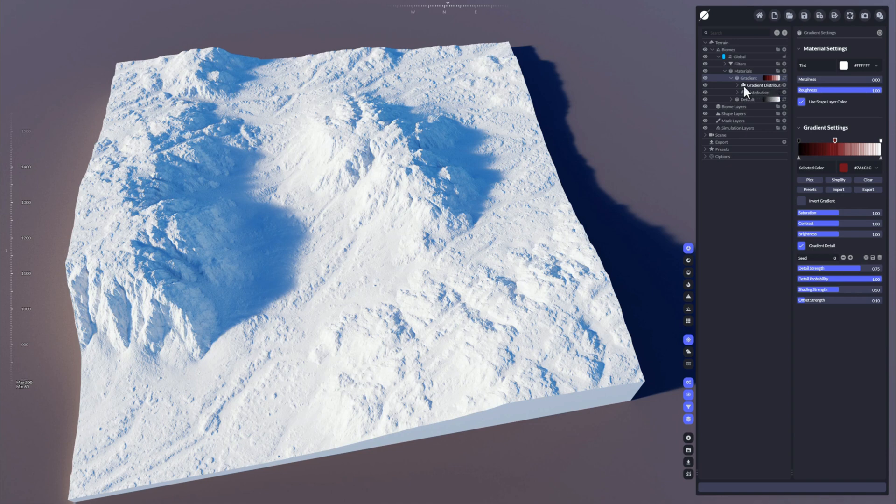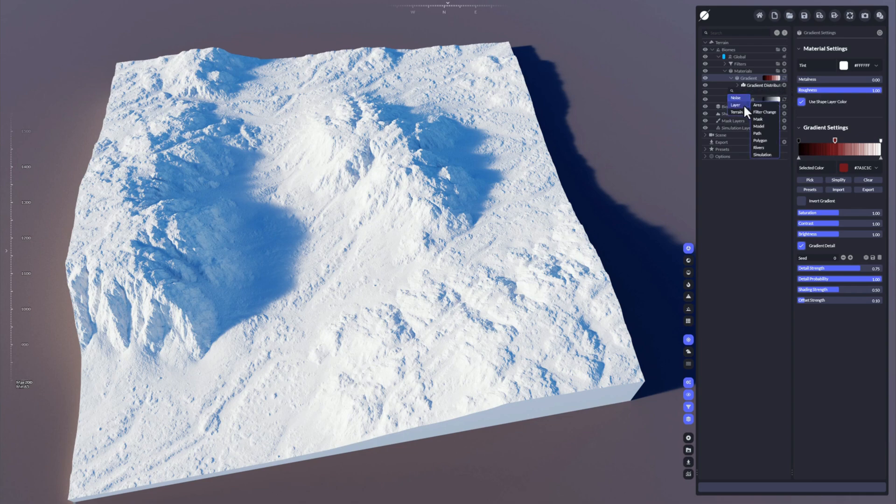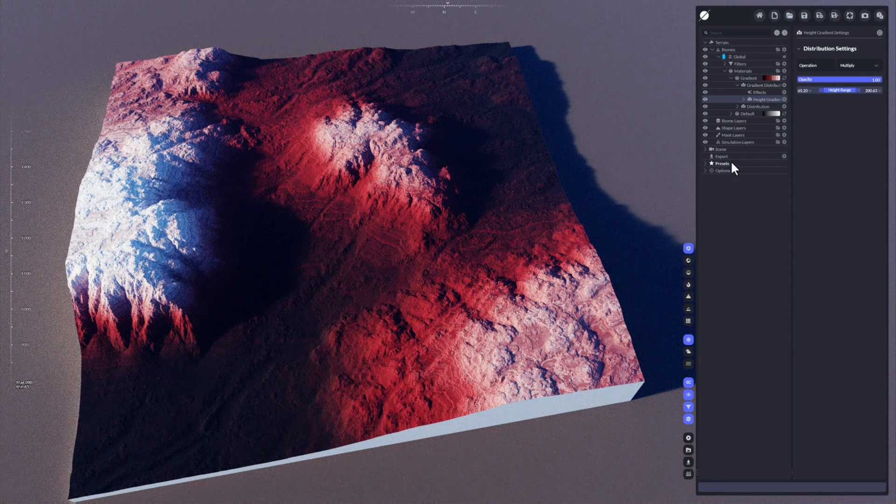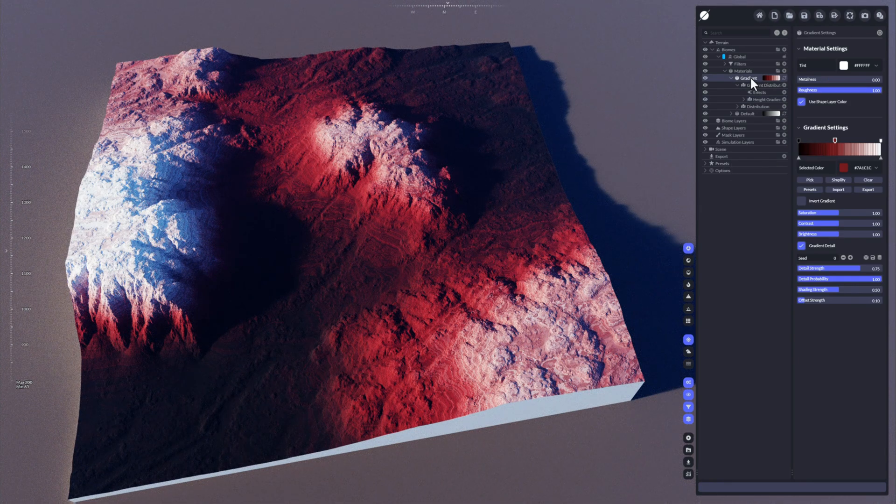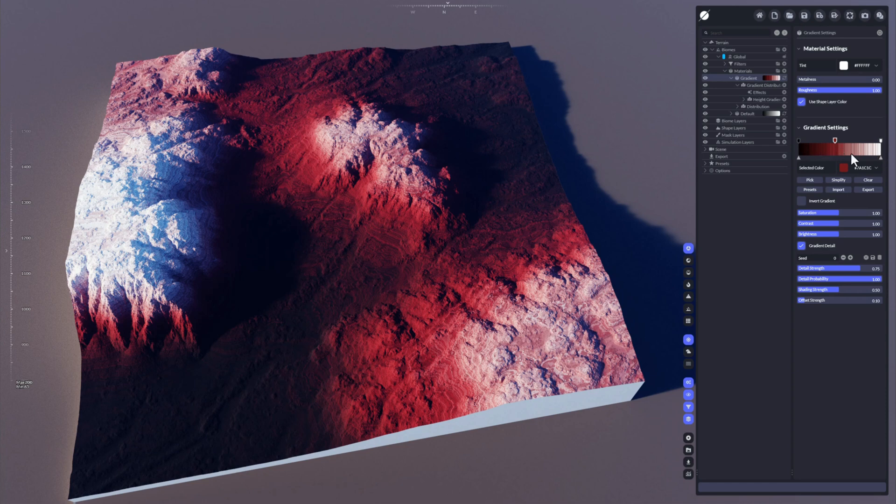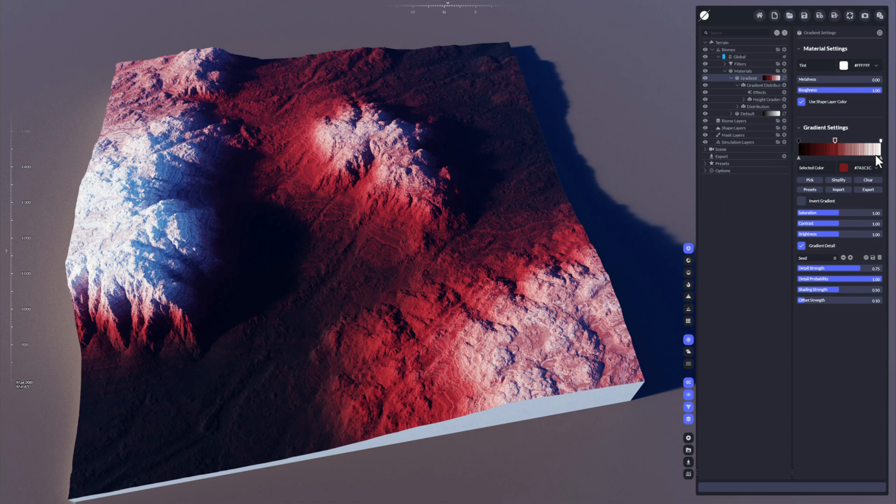That is accomplished by the gradient distribution. A very quick and simple example would be like selecting here the height gradient. So you can see World Creator now takes the lower part up to the highest possible part and applies the gradient colors along the elevation of the terrain, starting from zero to one.